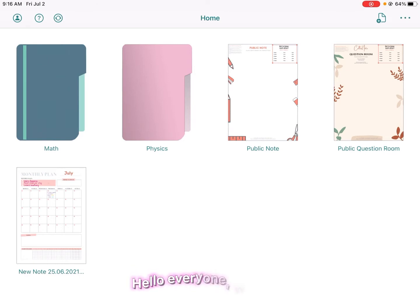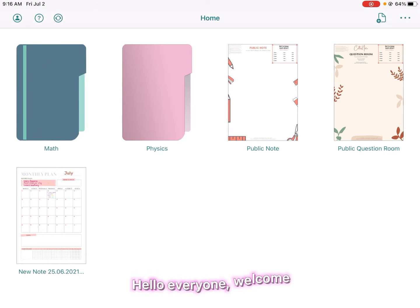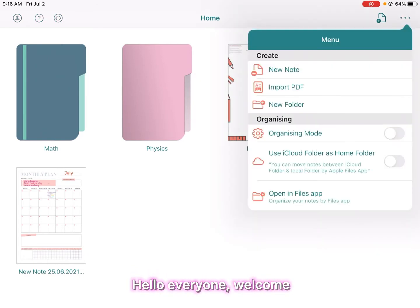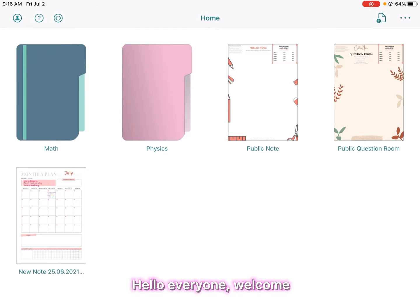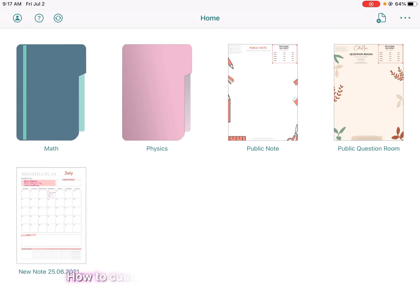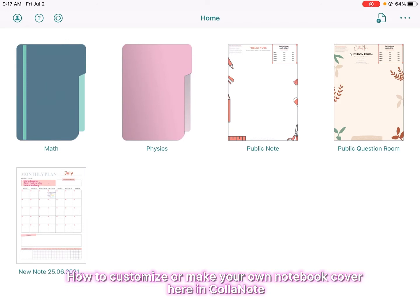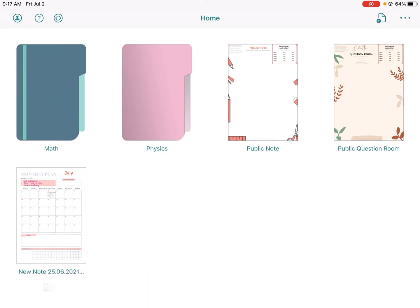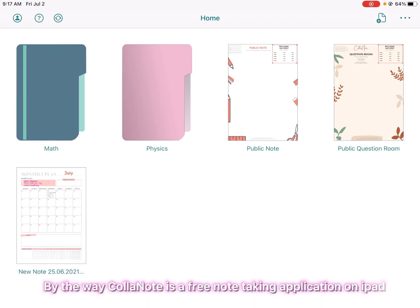Hello everyone, welcome. Today I will show you how to customize or make your own notebook cover in Kalanote. By the way, Kalanote is a free note-taking application on iPad.